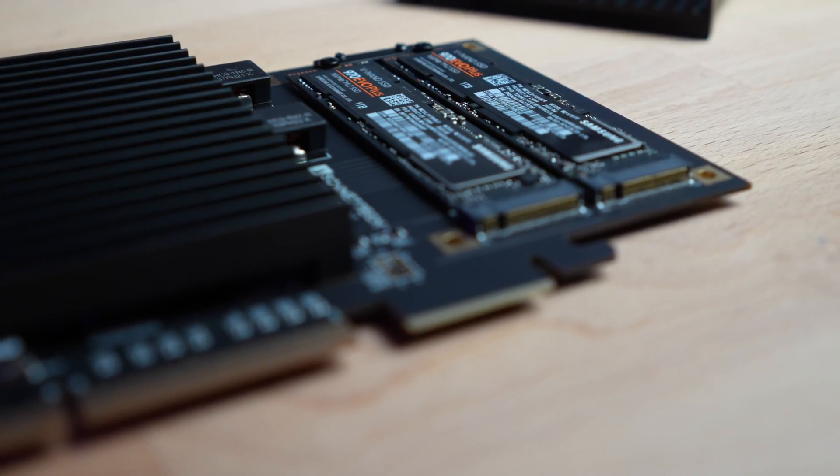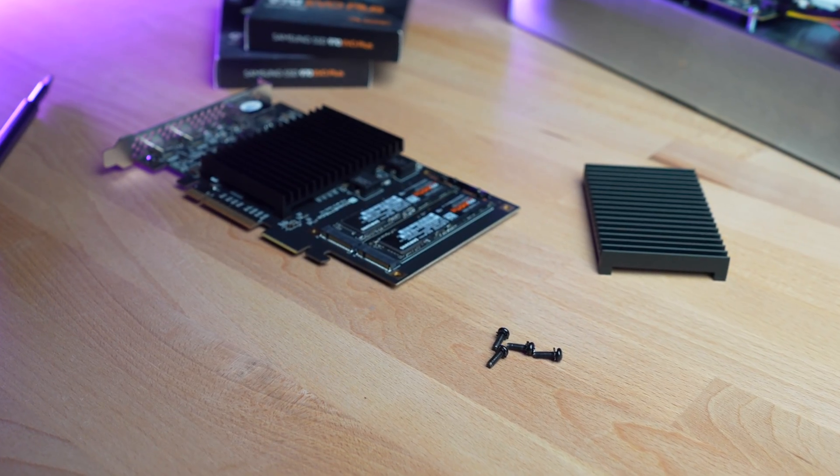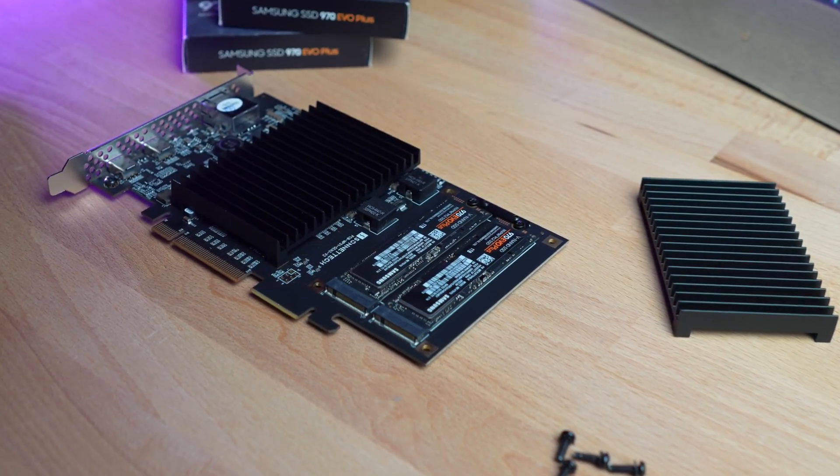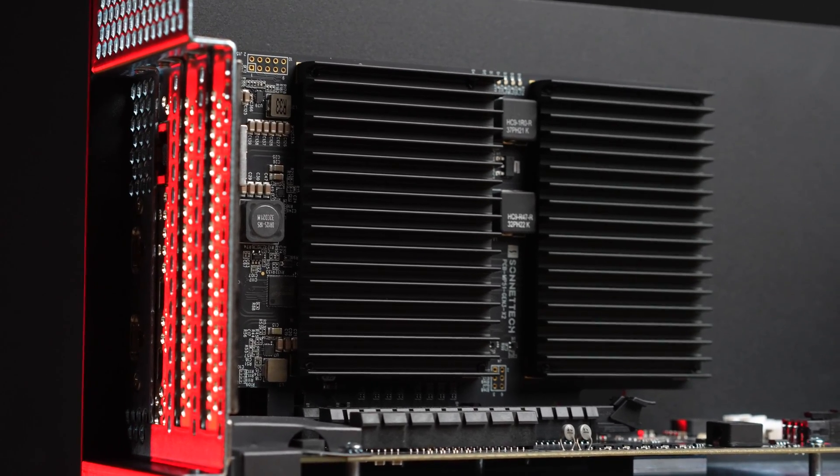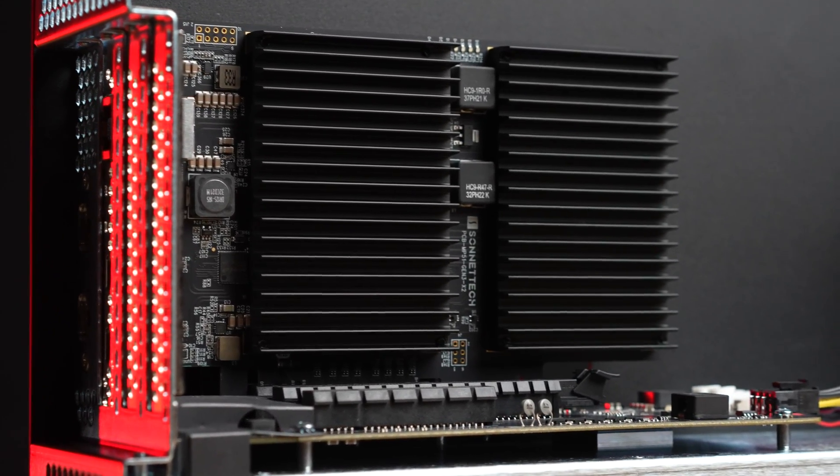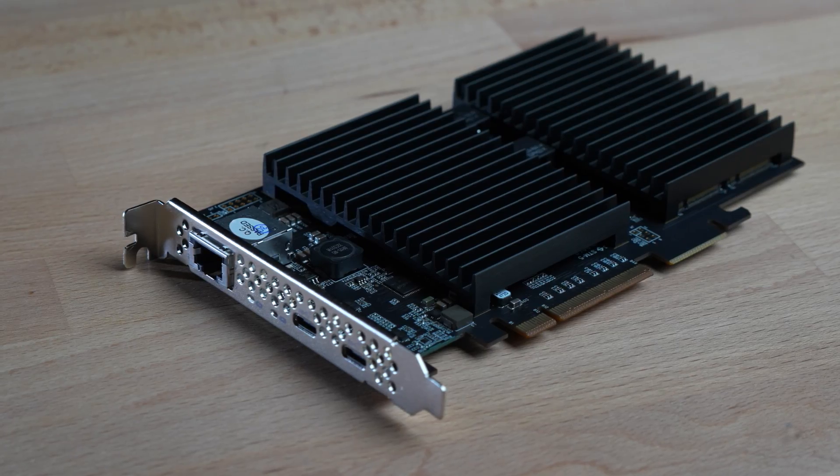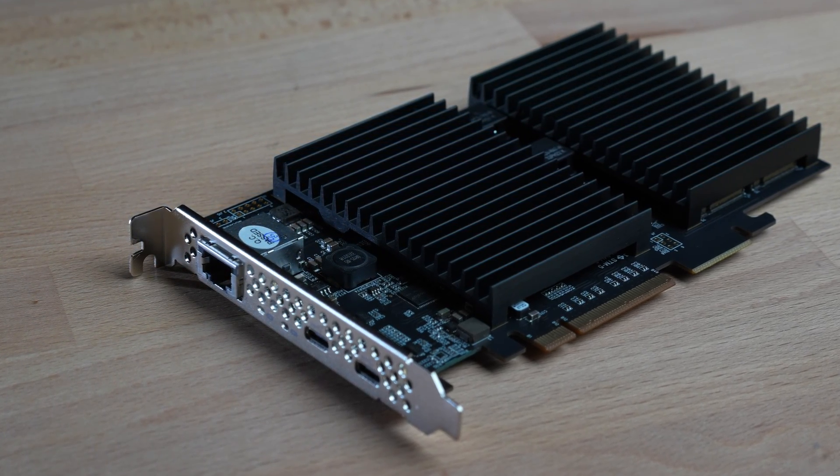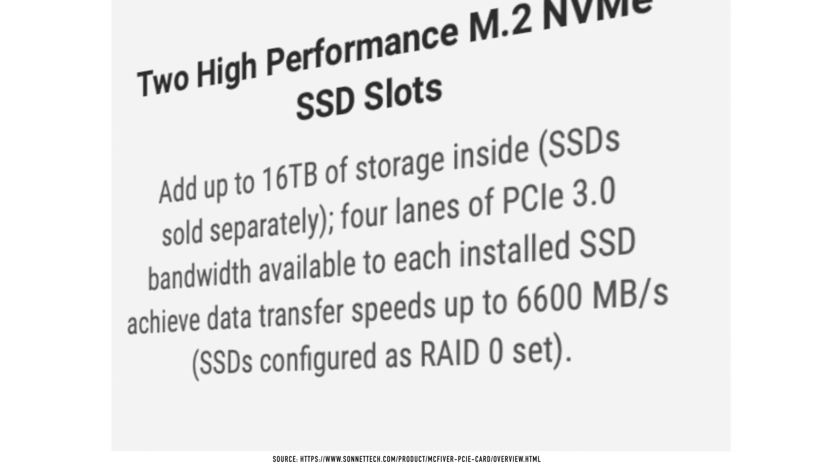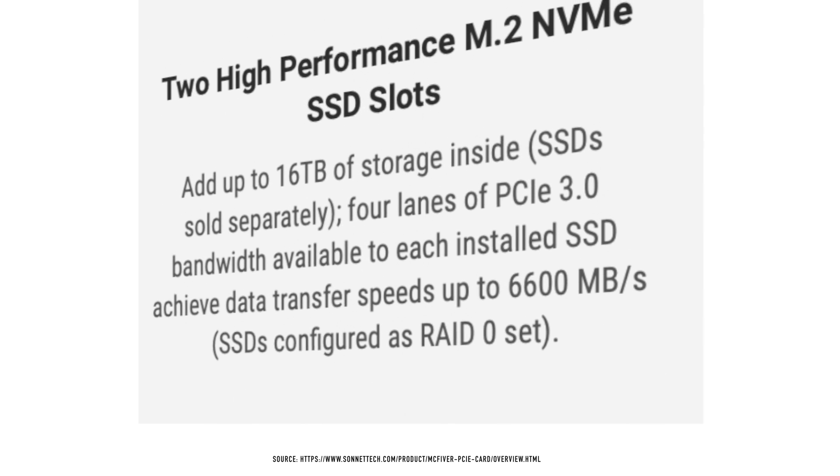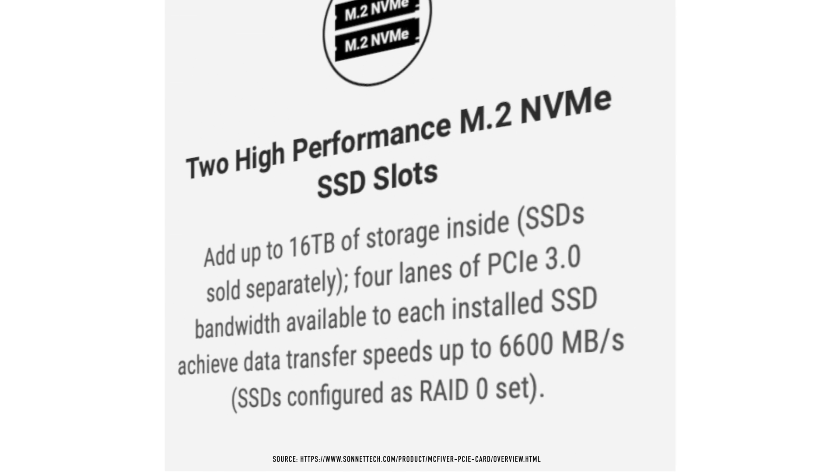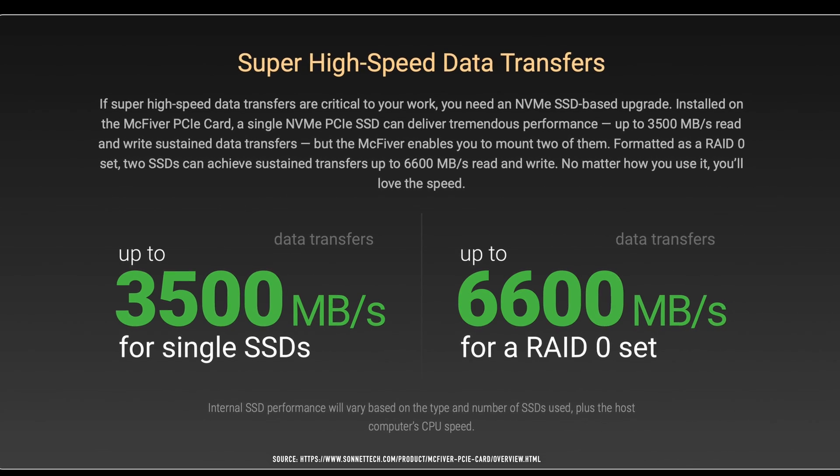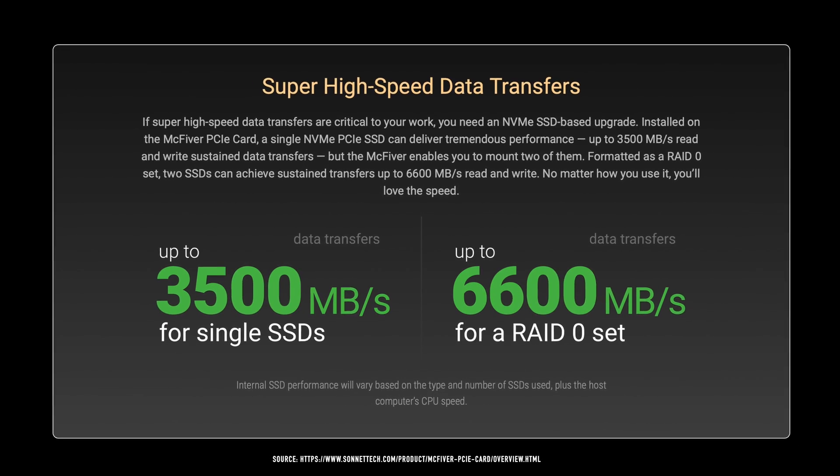With the ability to add up to 16TB of SSD storage via its dual M.2 NVMe PCIe SSD slot, the Macfiver PCIe card provides fast data access and storage capacity. It supports super-fast data transfers with two SSDs in RAID 0 configuration, achieving speeds up to 6600 Mbps for both reading and writing.